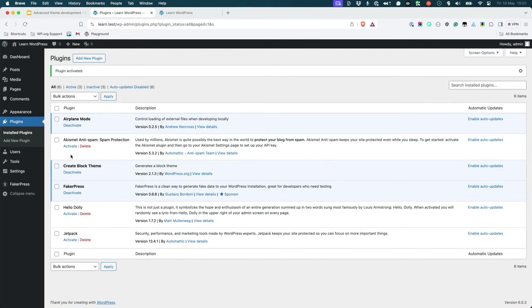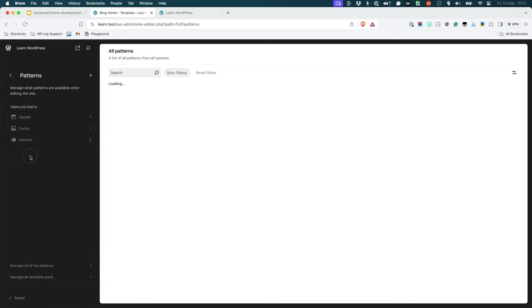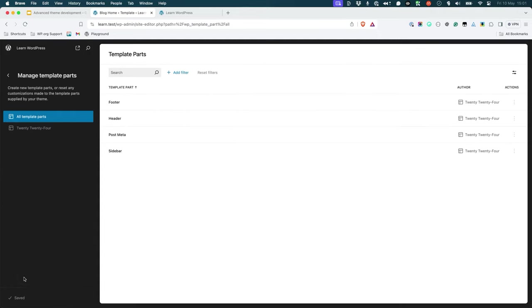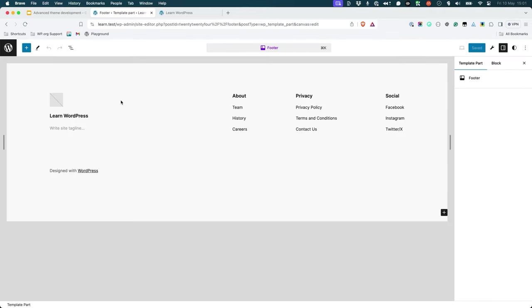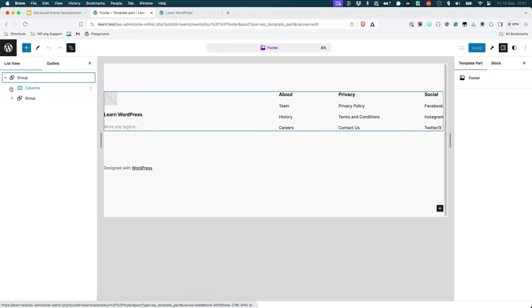Next, navigate to the site editor and make the same changes to the footer template part. So in the editor, we'll find the footer template part and make some changes.